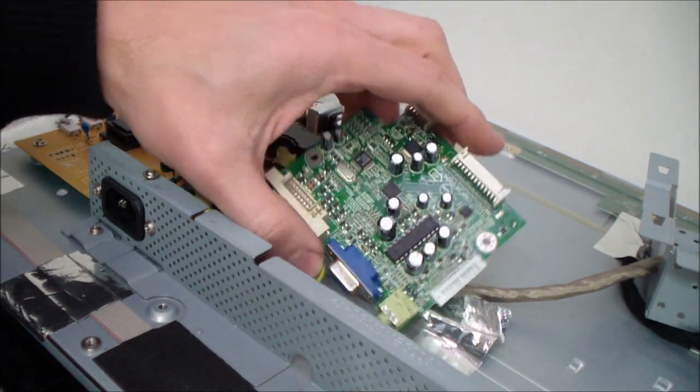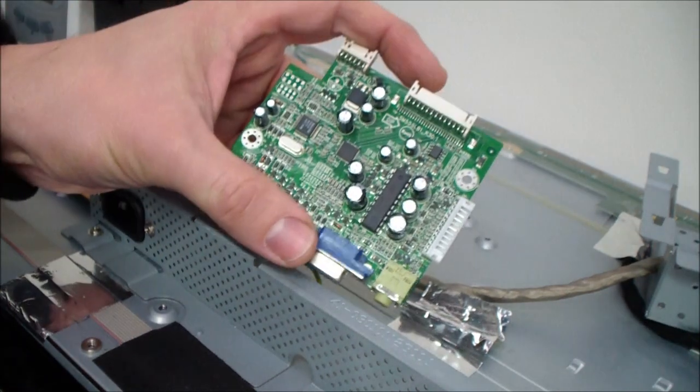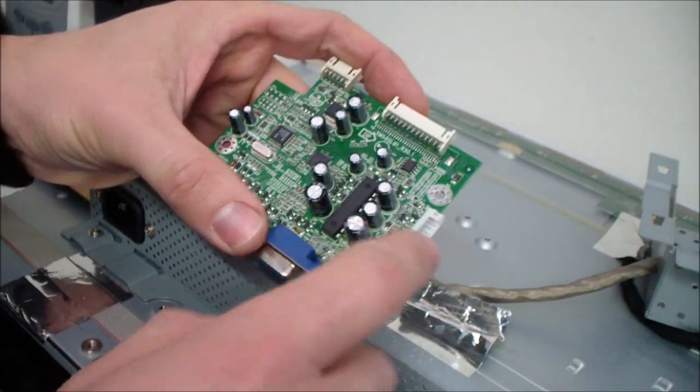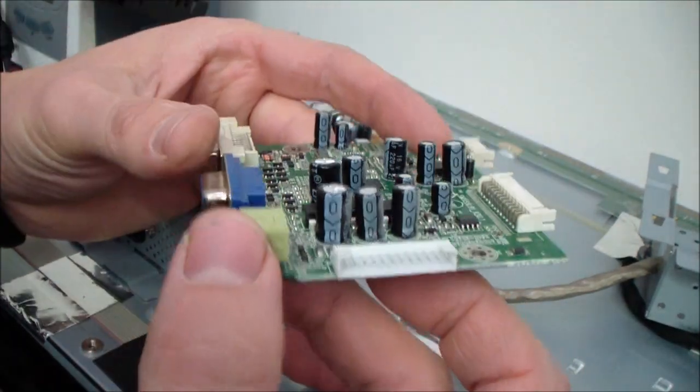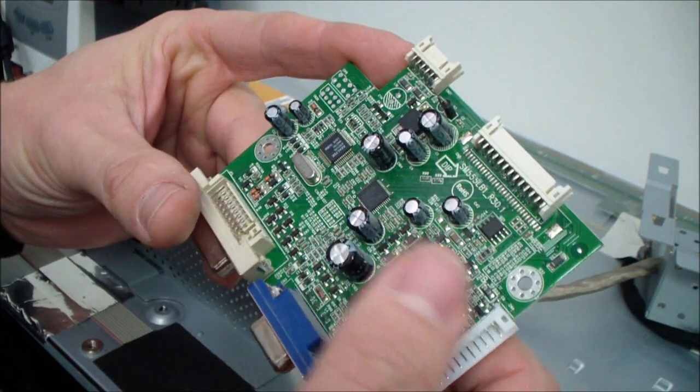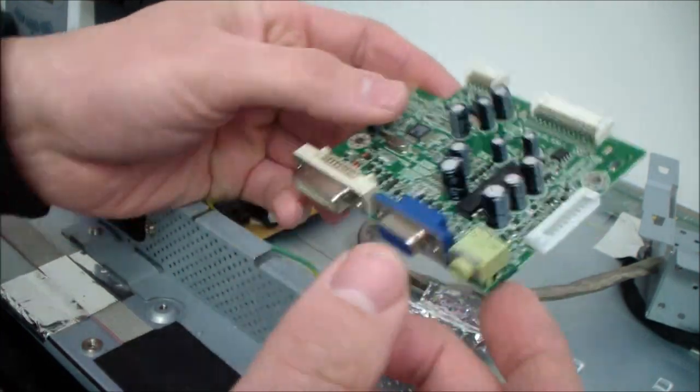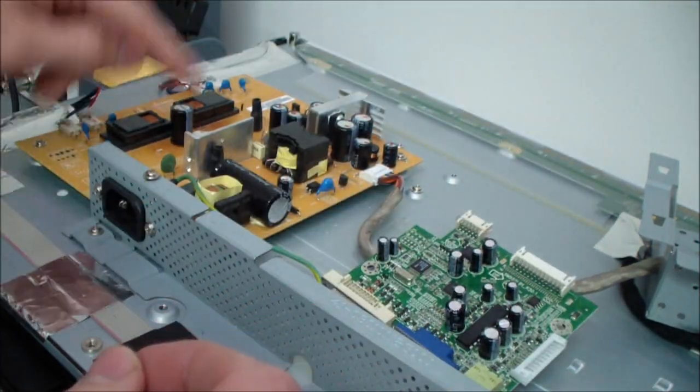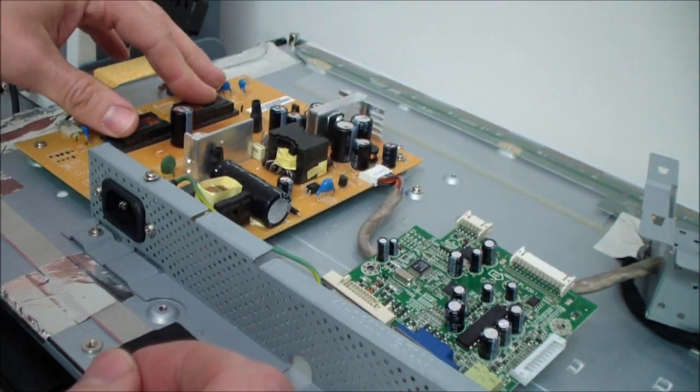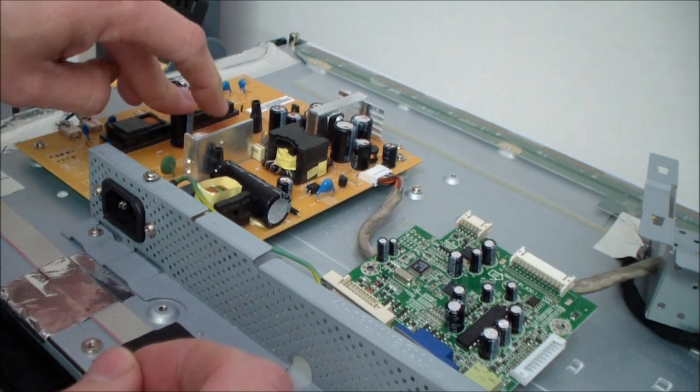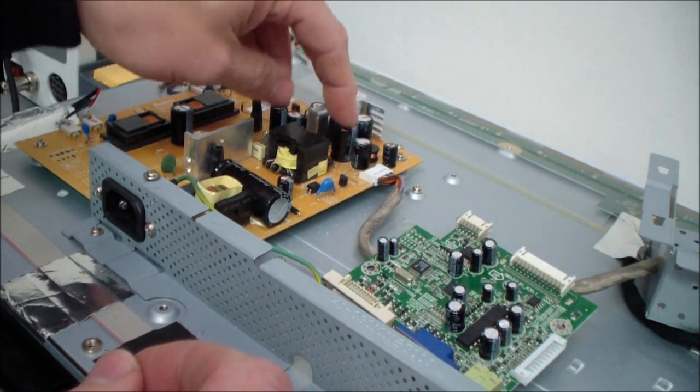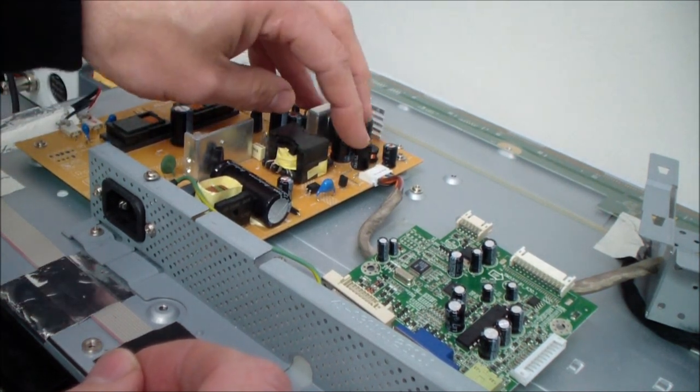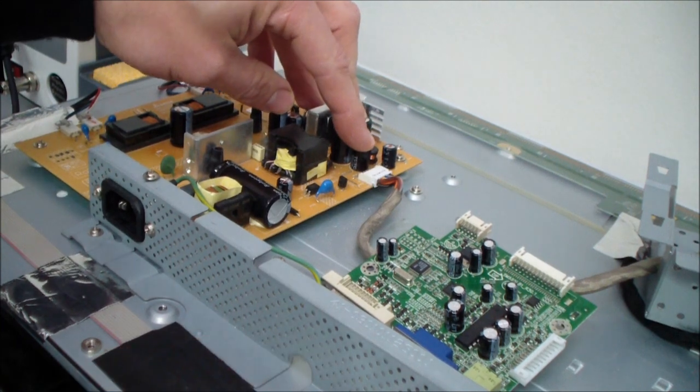On the signal converter board here you see a lot of capacitors. They are pretty small and they are actually in good shape. And if you take a look here on the power supply you see bigger capacitors and these are most times the capacitors which cause a problem.